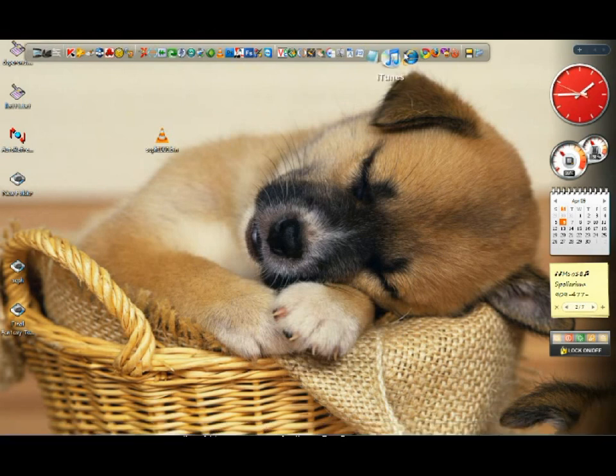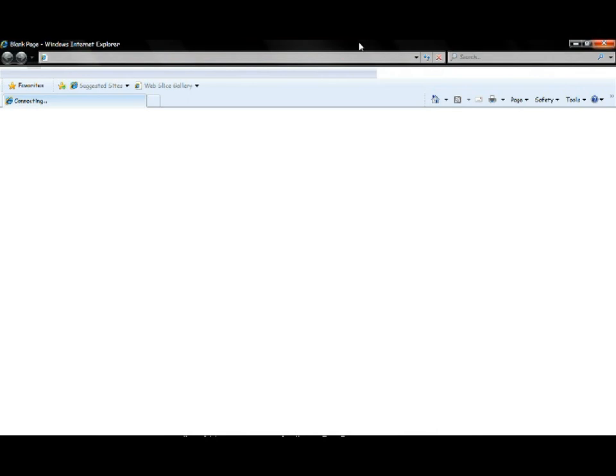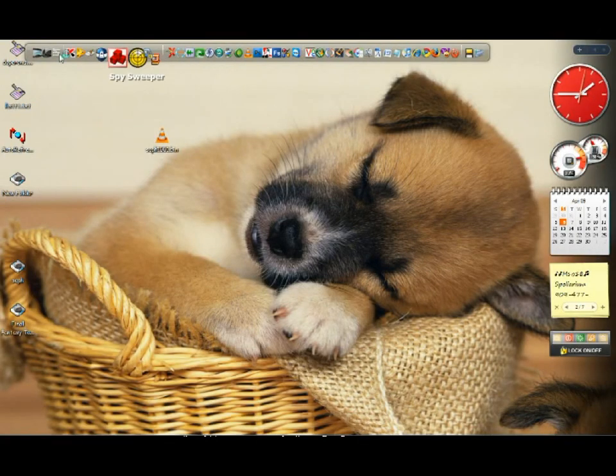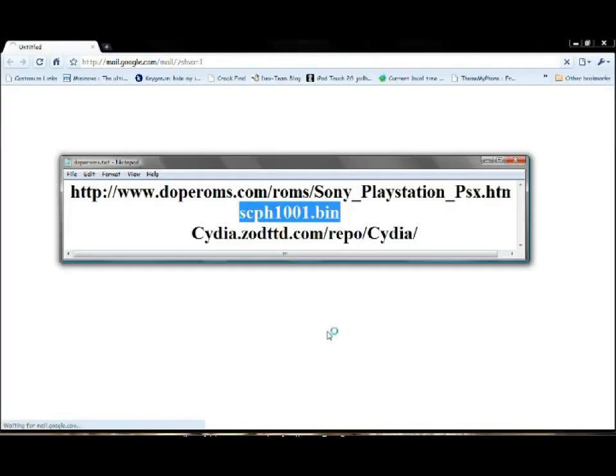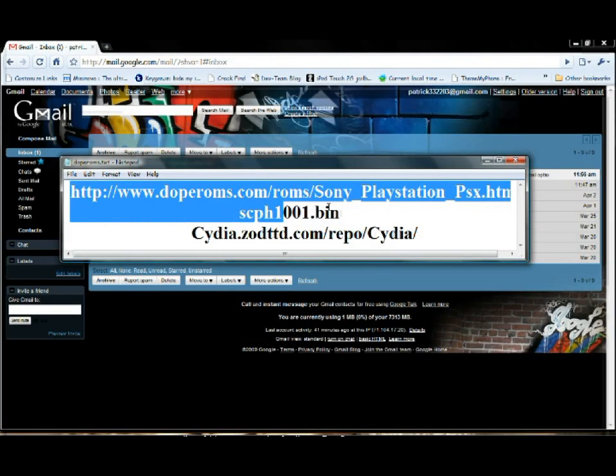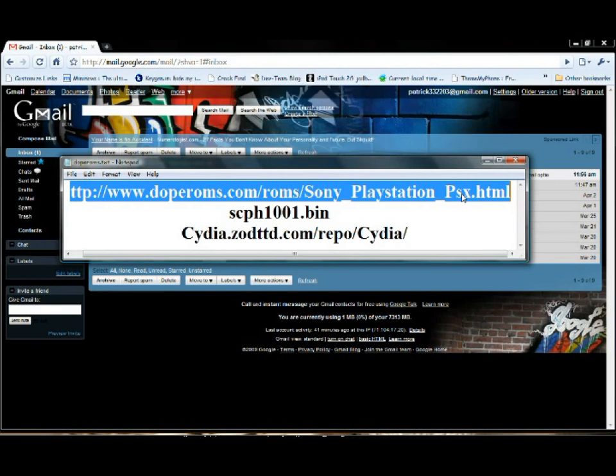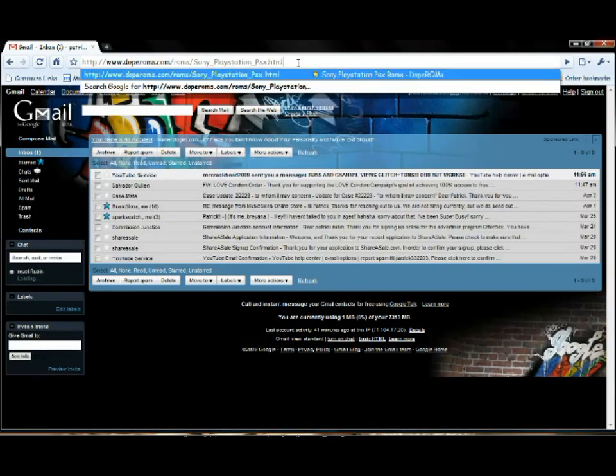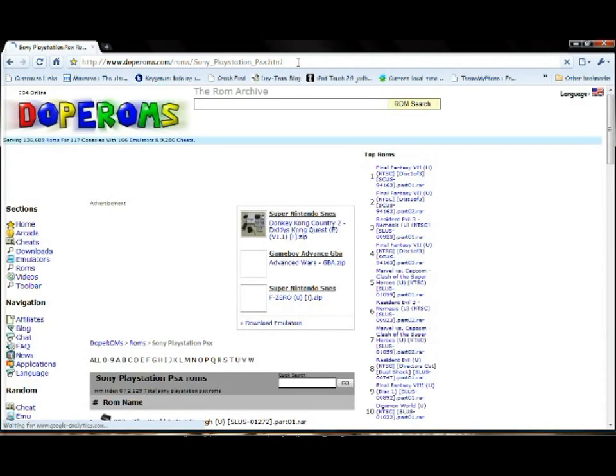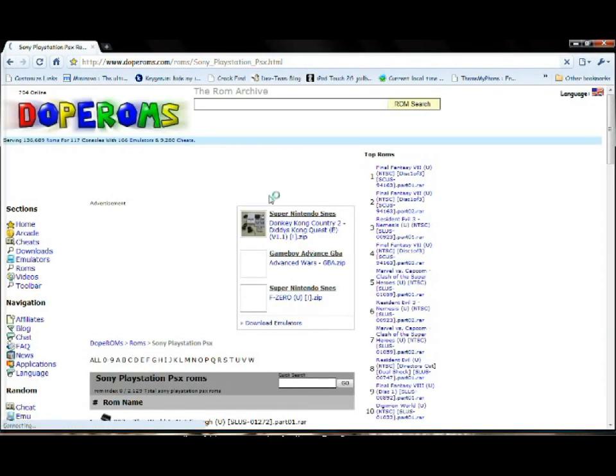Let me go back to the menu and I will show you where to get your ROMs right now. Open up a browser, Google Chrome. The website is doperoms.com and it's a very reliable site because it works and it's completely free.